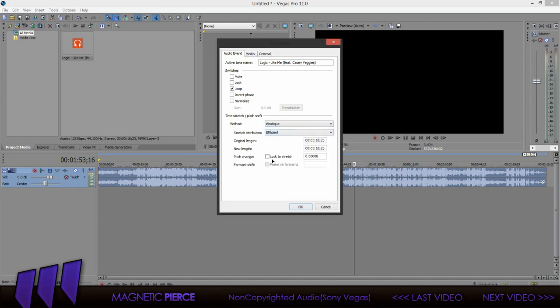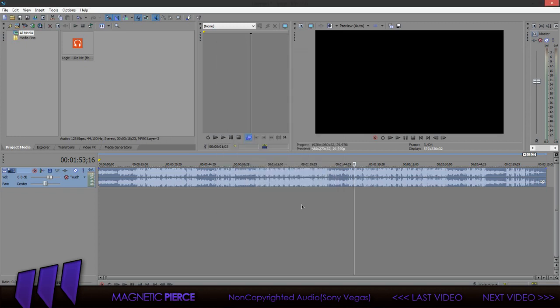And what you're gonna do is, where it picks change, it says .0000, you're gonna put .5. And it changes it just enough to where it's not copyrighted. Then you click OK.